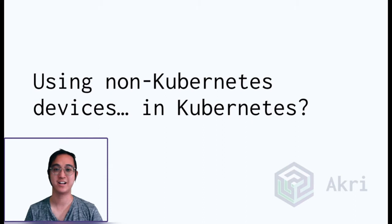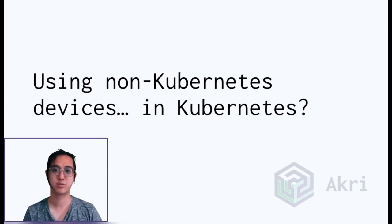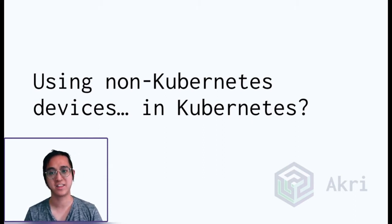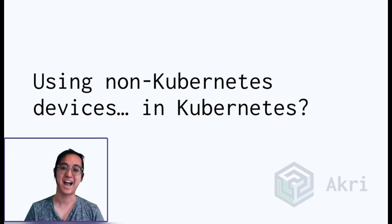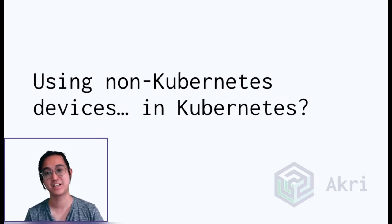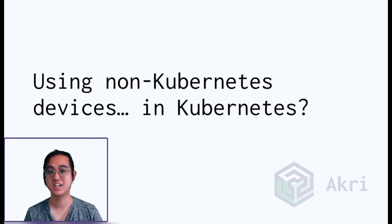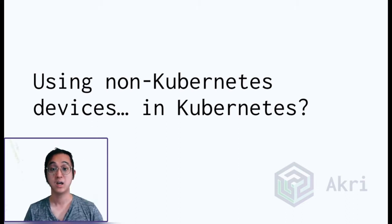To get things started, have you ever looked at a device and said, I wonder if you can run Kubernetes on it, then it can help me run some of my workloads? Speaking for myself, I ask myself this question at least twice a day, but as some of my colleagues have pointed out to me, just because you think you can put Kubernetes on it doesn't mean it's a good idea.